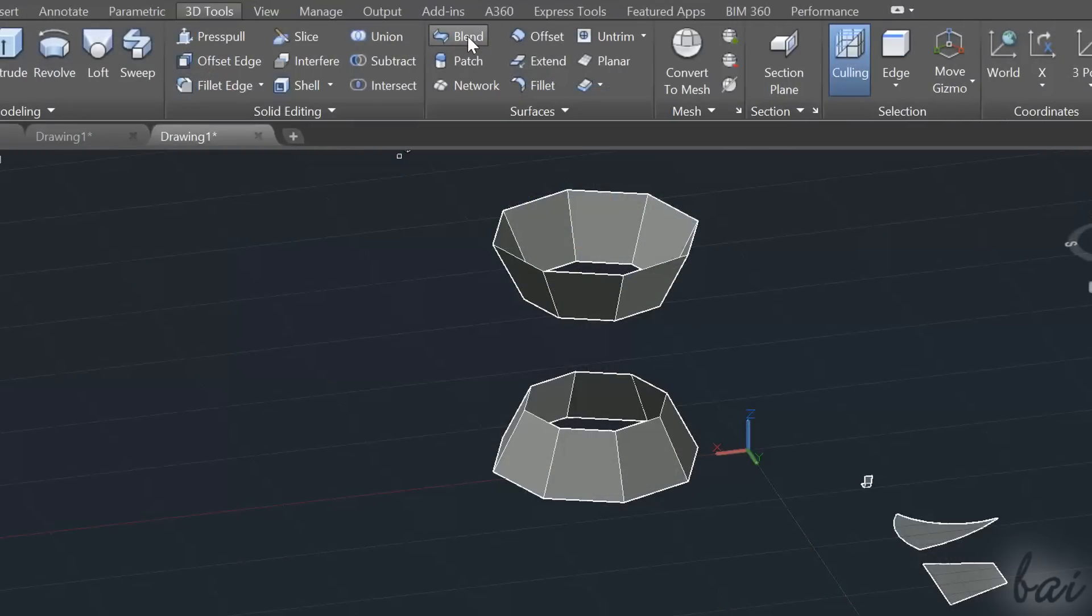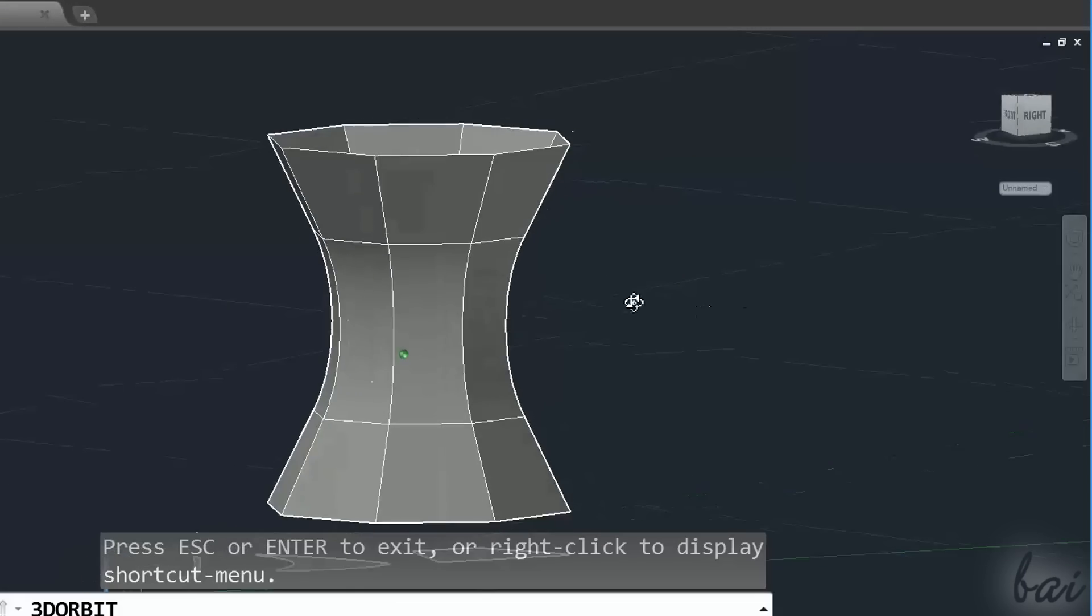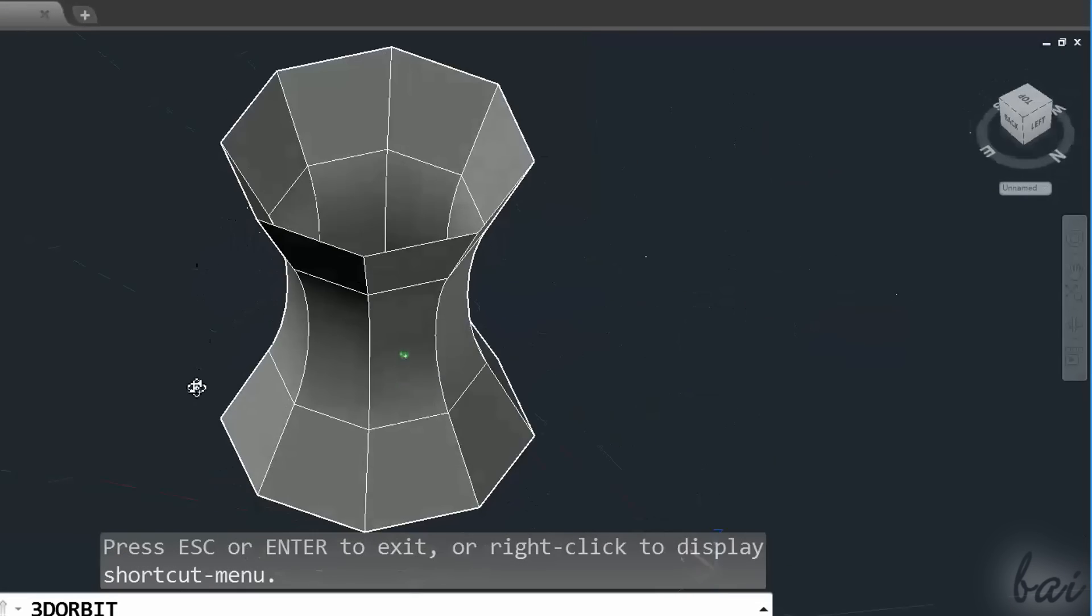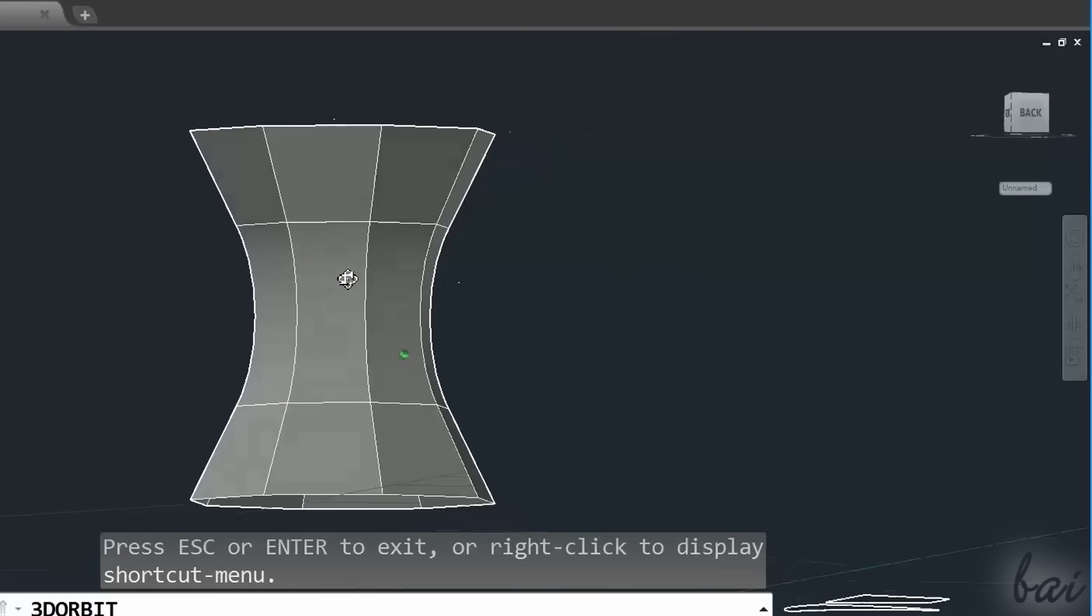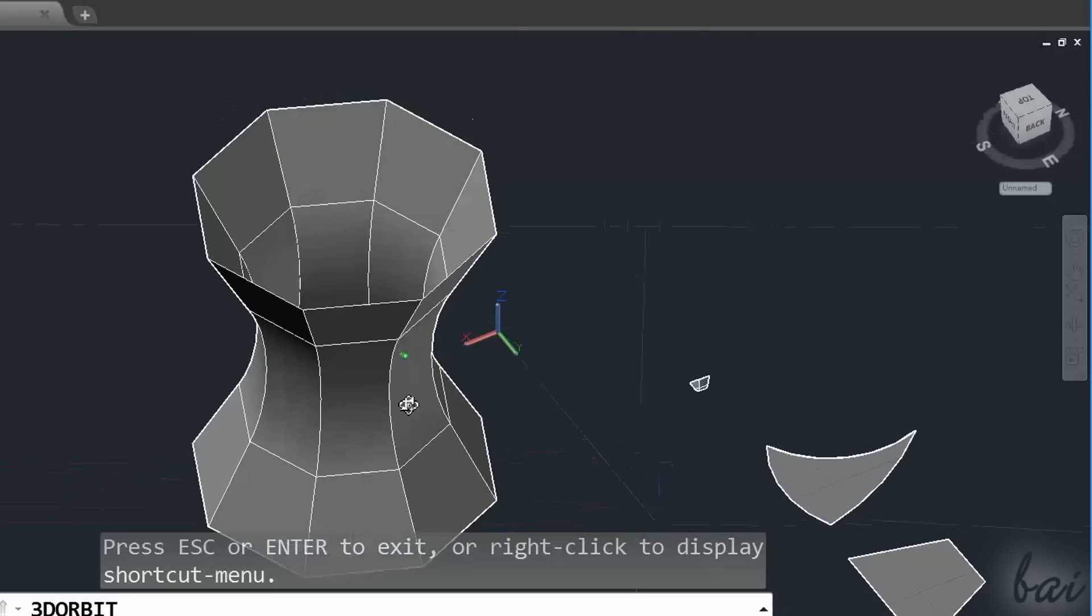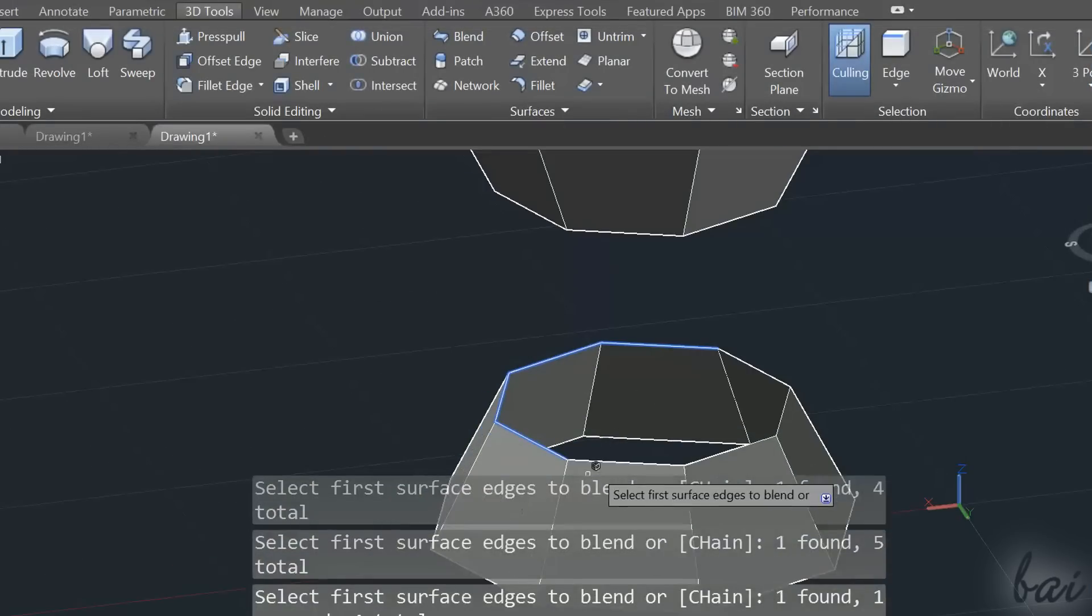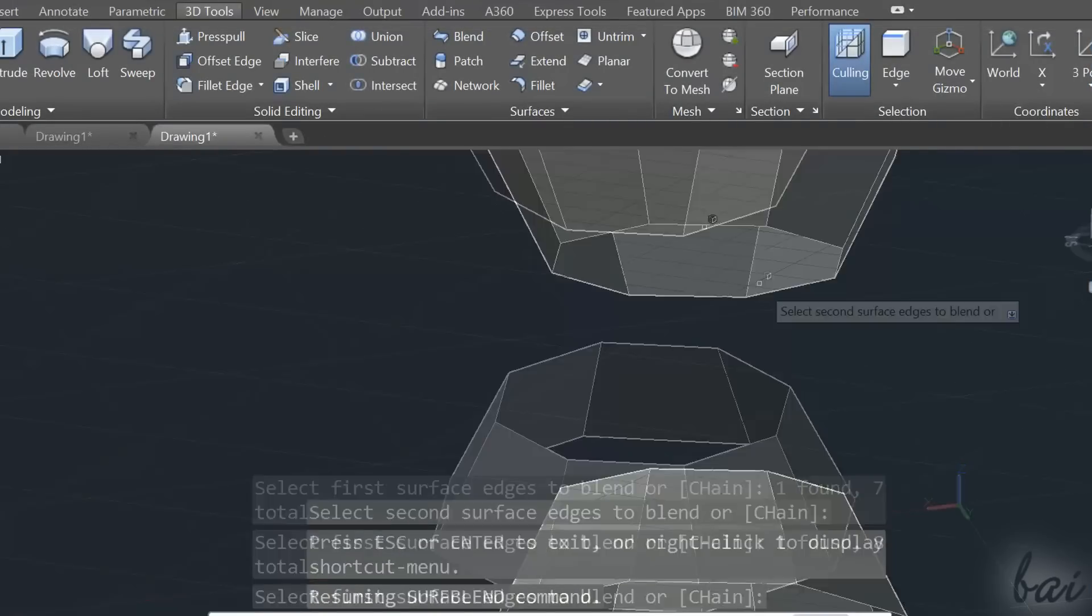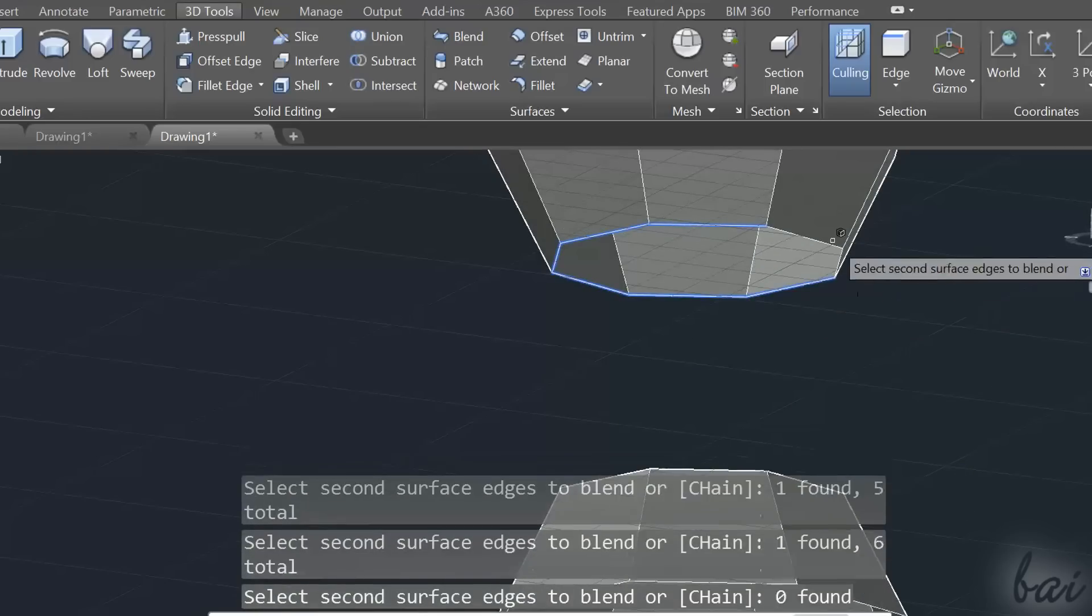The Blend tool is used to create a surface that links two enclosed boundaries, one for each surface, that can lay on the same or on a different plane. Select the boundaries of the first surface, apply with the Enter key, and then select the boundaries of the second surface.